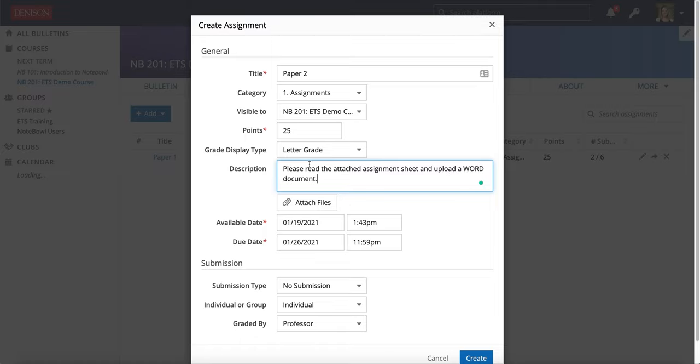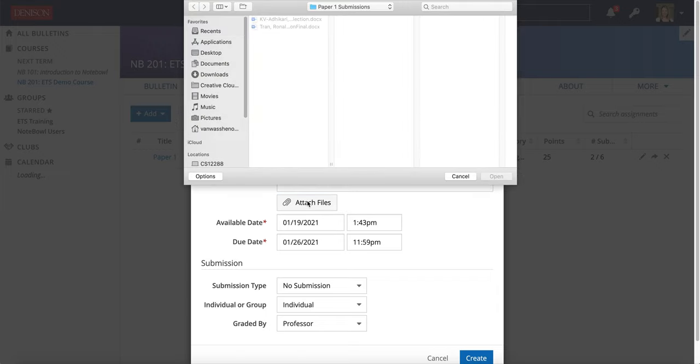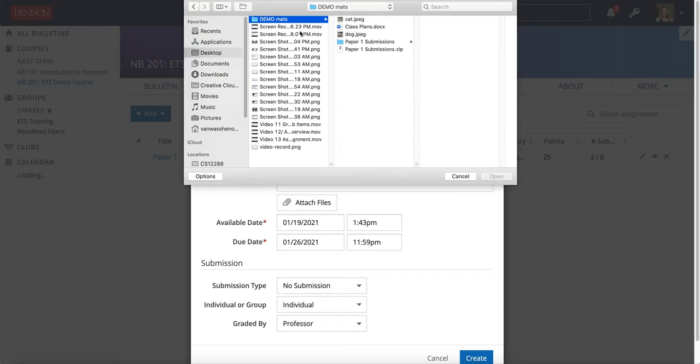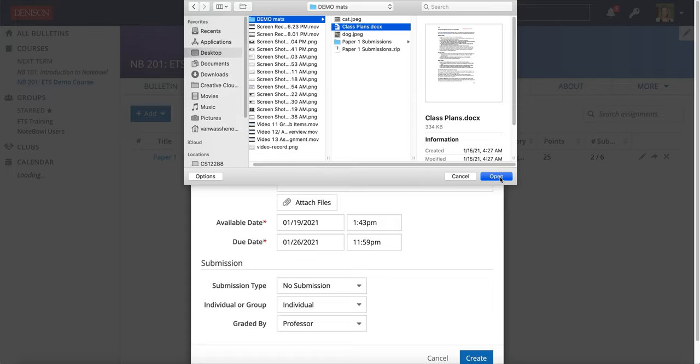Once I have that description in there, I can click Attach Files if I want to add an assignment sheet for my students to take a look at.